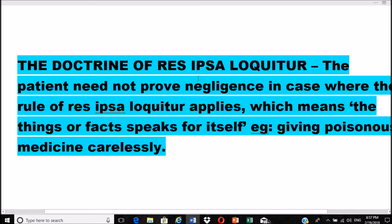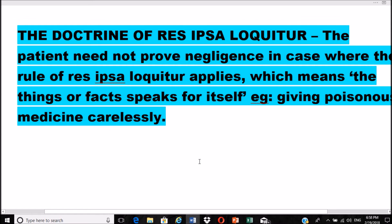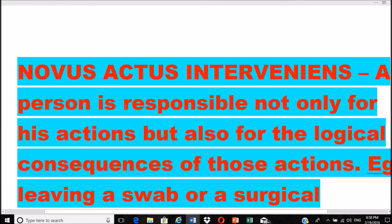The doctrine of res ipsa loquitur means the patient need not prove negligence in cases where this rule applies, meaning 'things or facts speak for itself.' For example, giving poisonous medicine carelessly — the facts speak for themselves. There is no need to prove negligence when the facts or things speak for themselves.